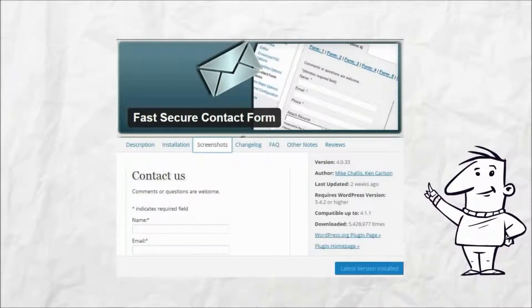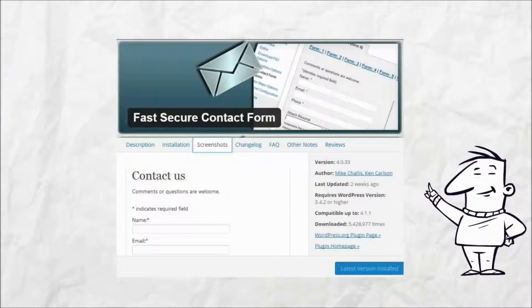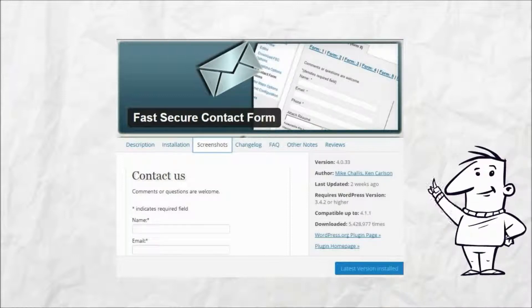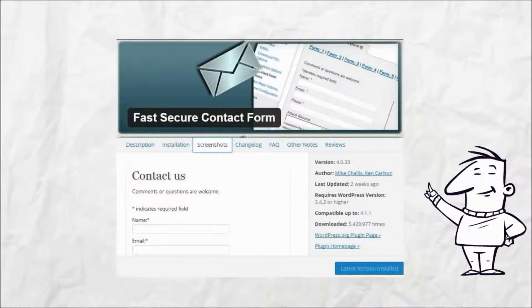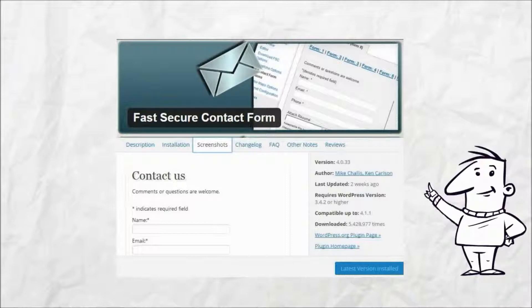It has a rich set of customizable settings to suit your exact needs. The purpose of this video is to provide instructions for spicing up the contact form a bit by adding icons to the field labels.